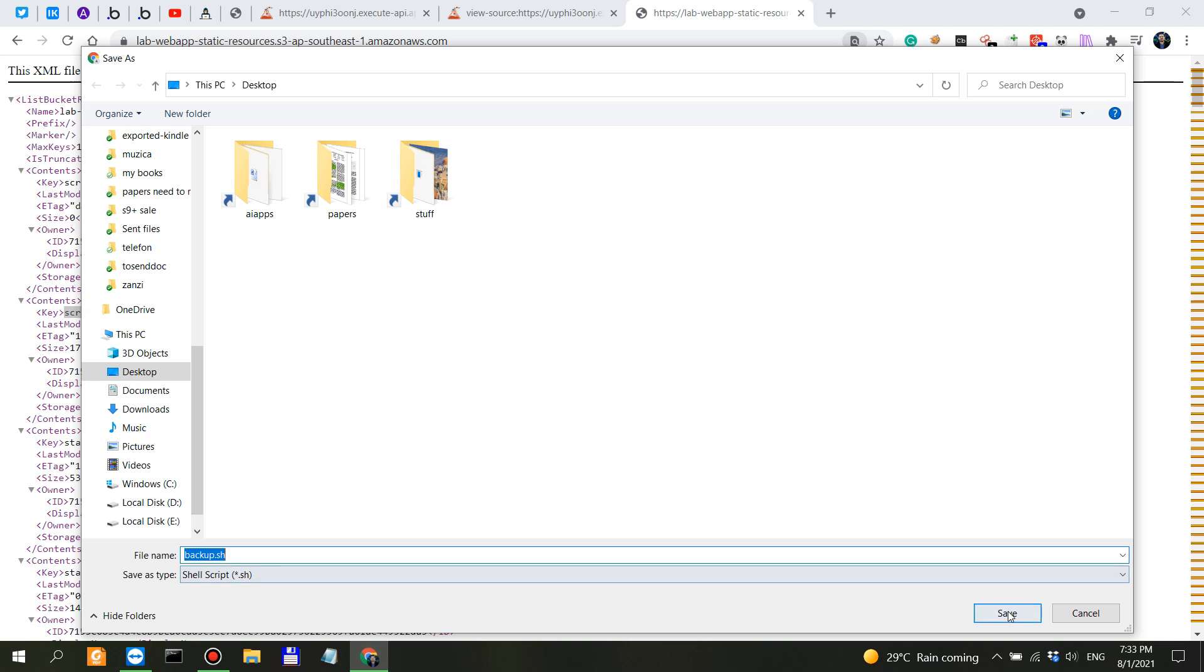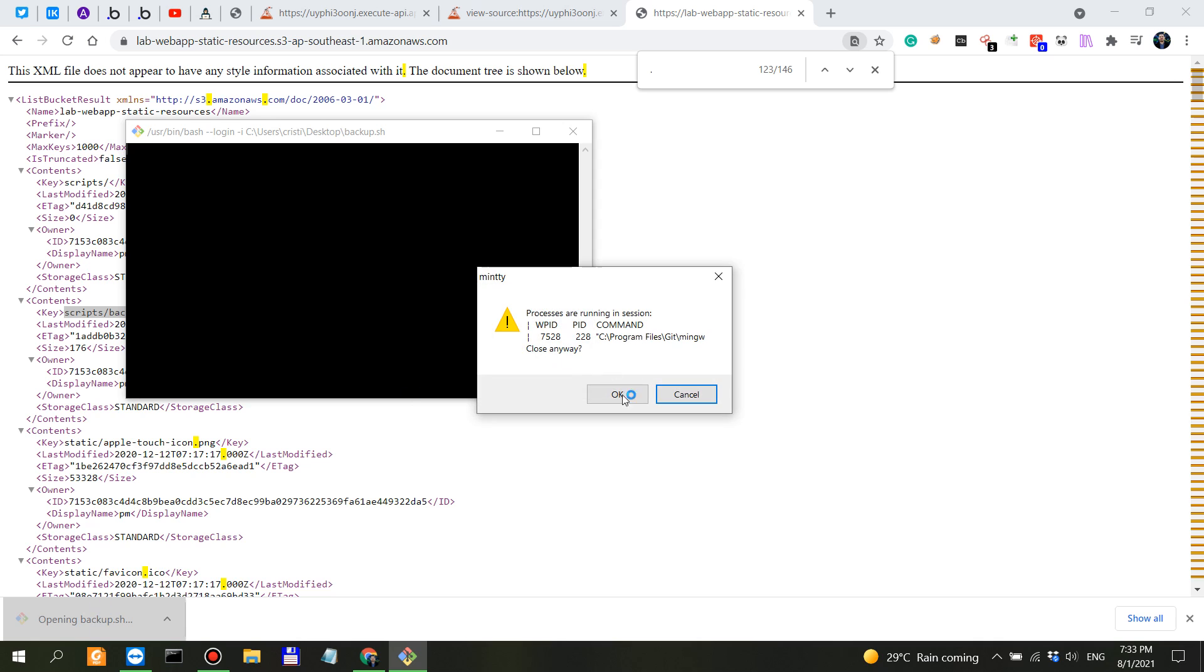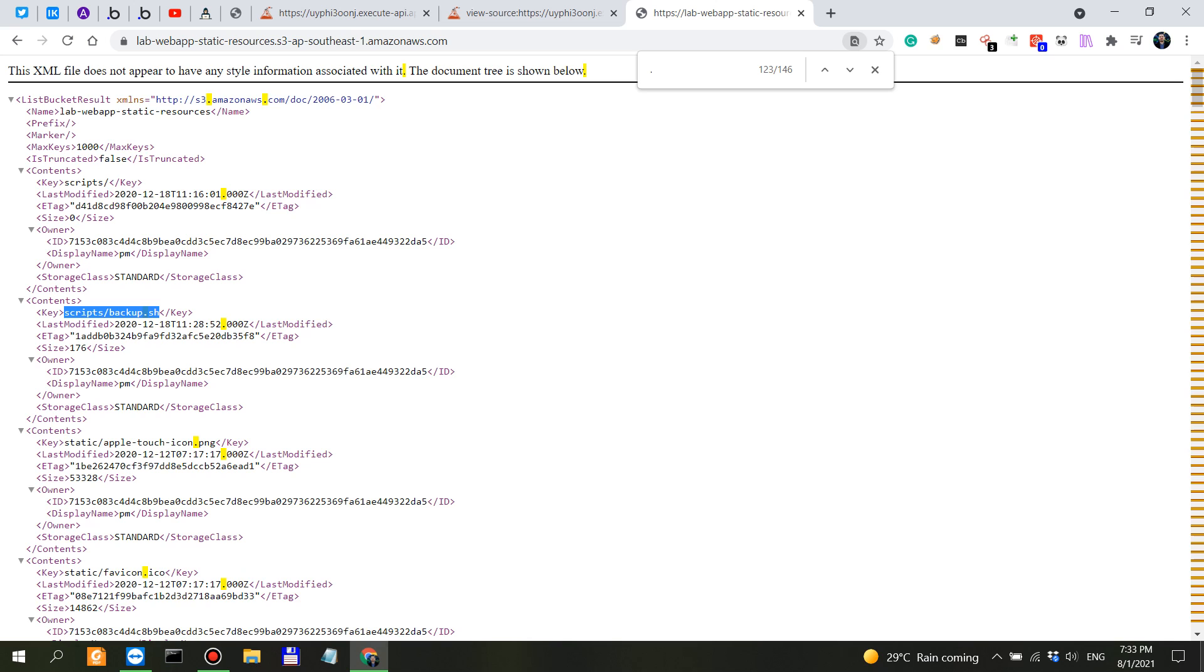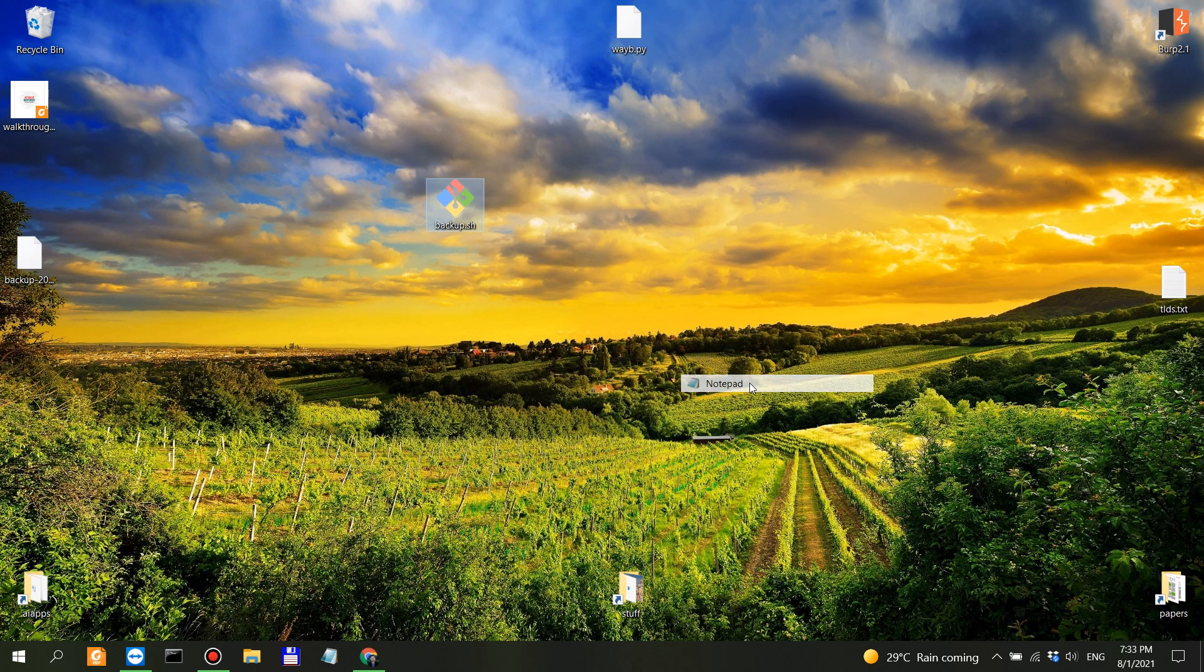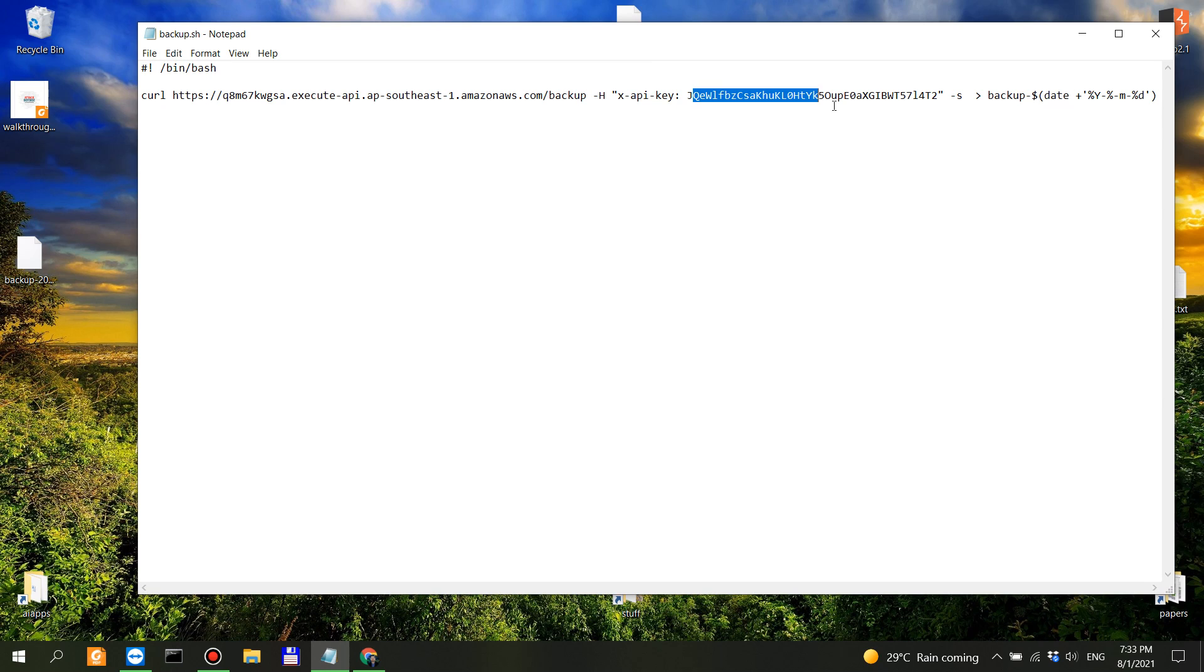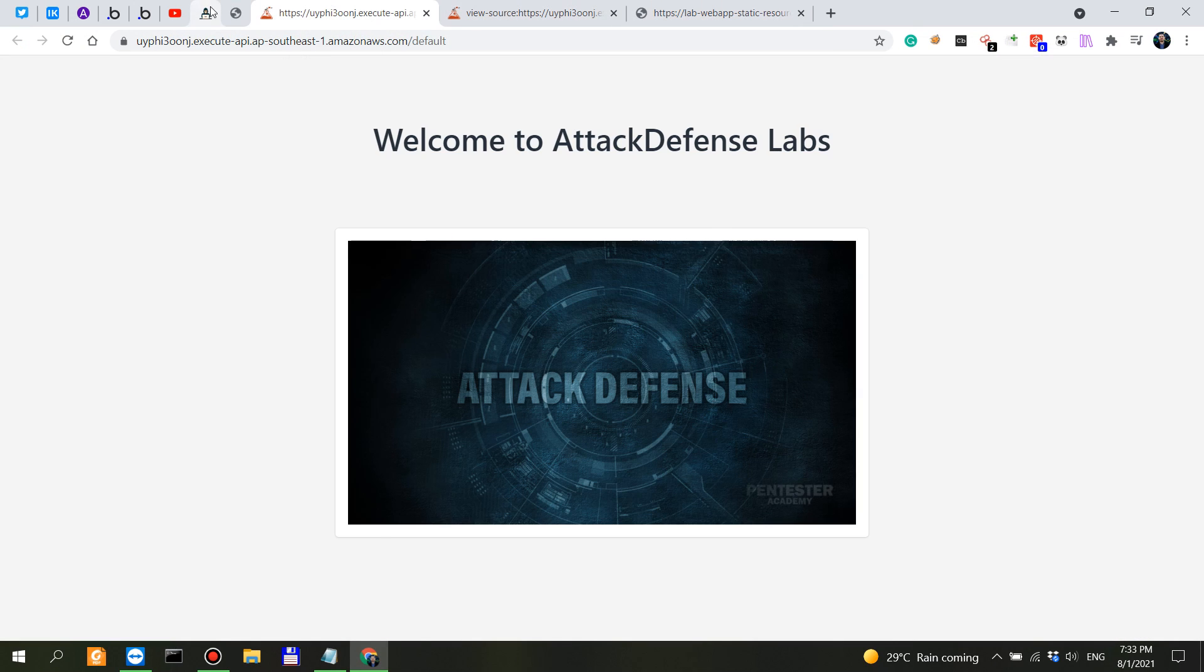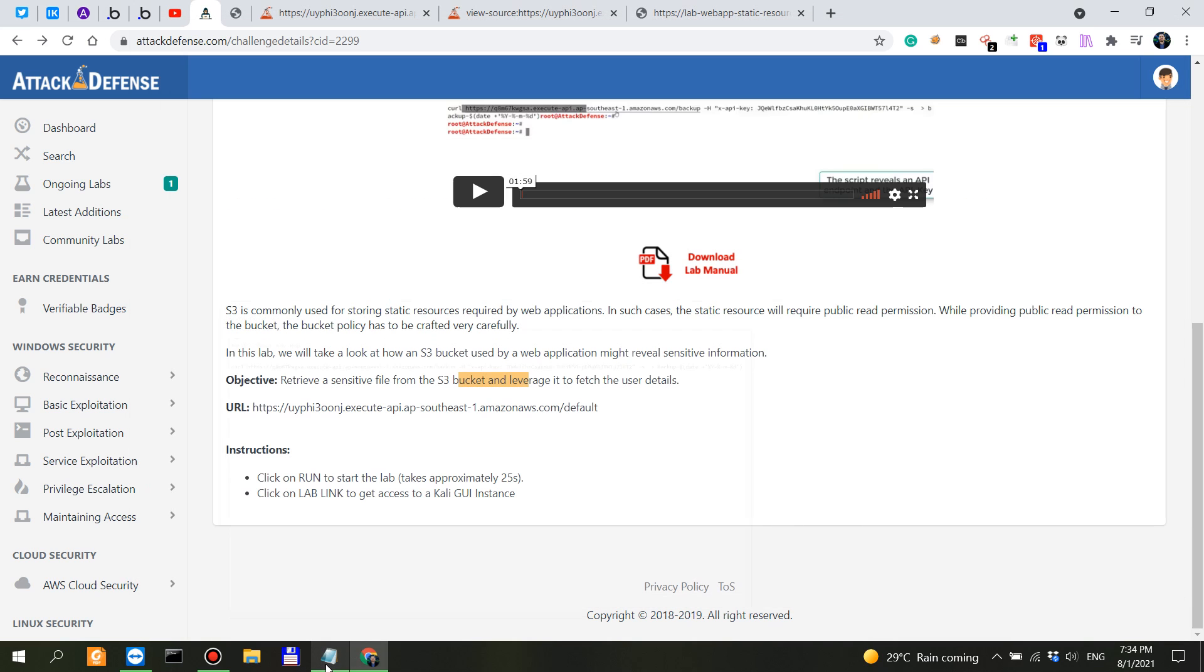If we just append that here, it's going to download the sh script. Let's open it with notepad. So you have x-api-key backup date. This is actually, you have the API key. This is probably what they want us to find. Let's actually see, what's the requirement again? Retrieve a sensitive file from the S3 bucket. So we retrieved the backup.sh which is the sensitive file, and leverage it to fetch the user details.